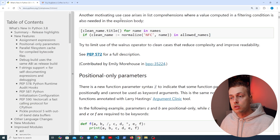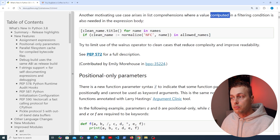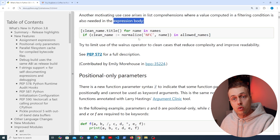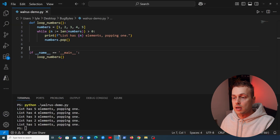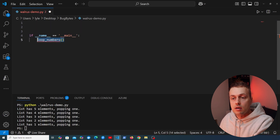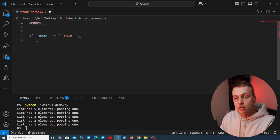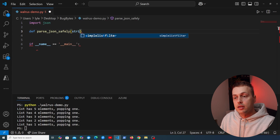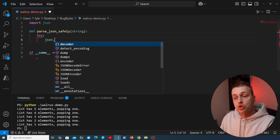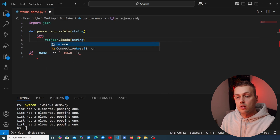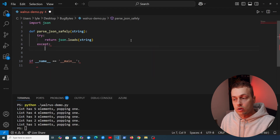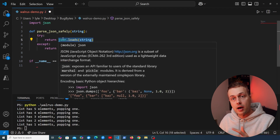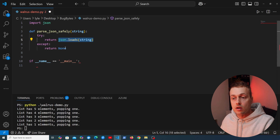Going back to the Python 3.8 documentation, another motivating use case arises in list comprehensions: when a value is computed in a filtering condition and that value is also needed in the expression body, that's another way to use the walrus operator within a list comprehension. Back in VS Code, I'm going to build a function called parse_json_safely that takes a JSON string as an argument. It uses a try/except block — it tries to call json.loads and pass that string in and return it, and if there's any error it returns None.